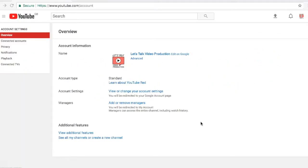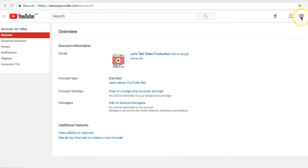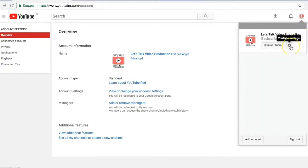First, make sure you're signed into your account. You want to go to the account page - you can type youtube.com/account into the browser to reach that, or go to the top right icon and select that.